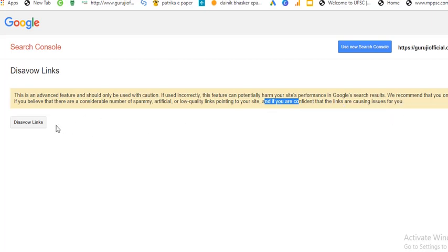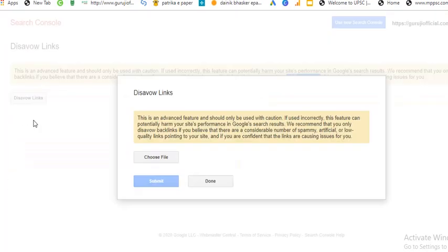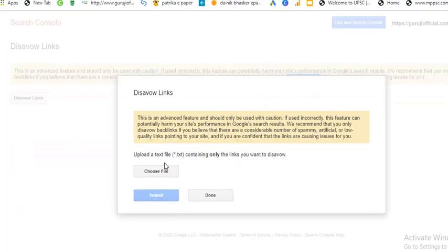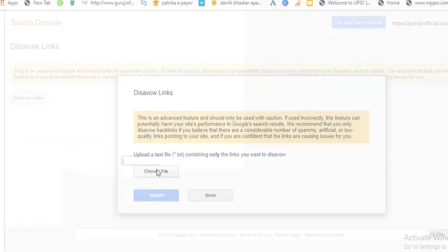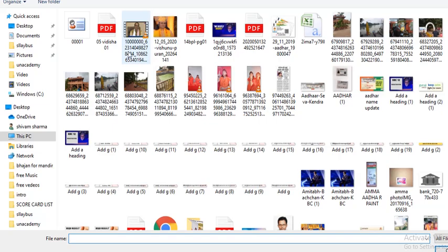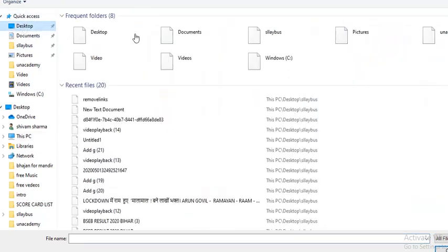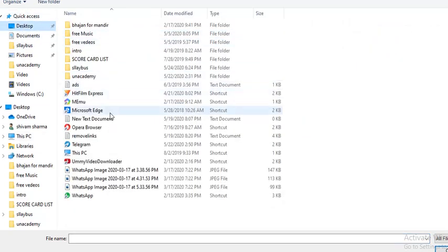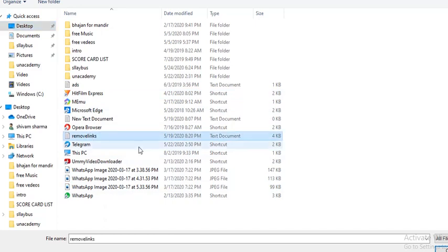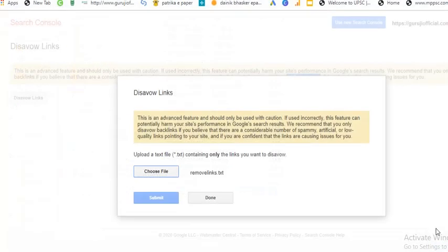So now I am clicking on disavow links. Now I am uploading a file, text file, which is available on my desktop page. So I am clicking on desktop. So here is the file, remove links. Click open and now I am clicking on submit.